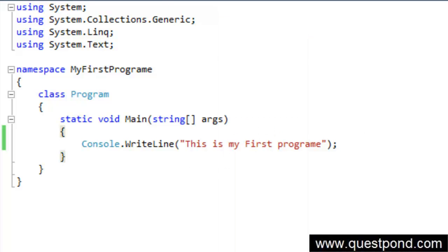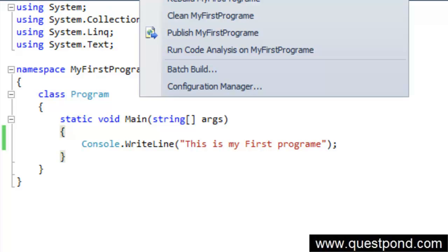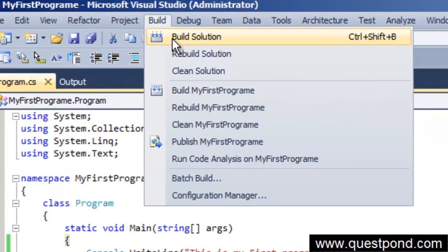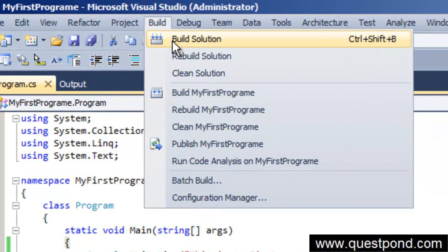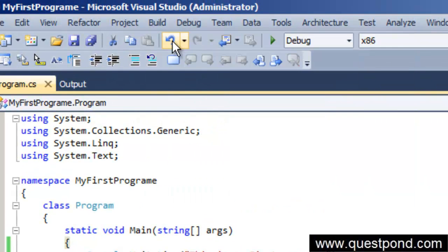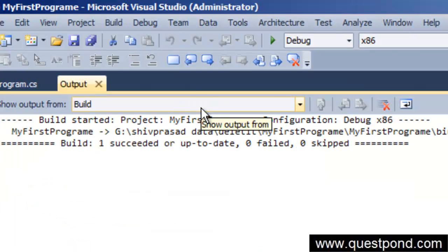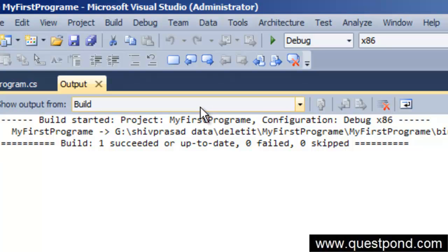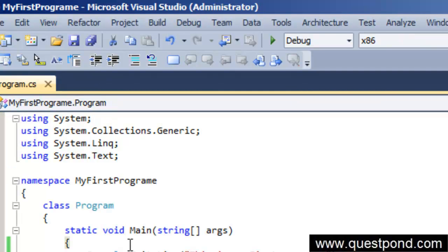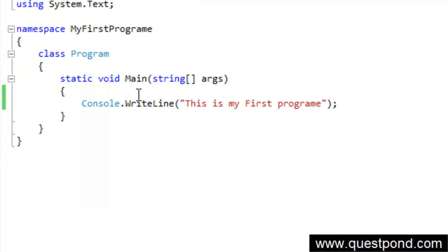I am going to build this. As we said in the previous part of the lessons, whenever you write a program it has to be built to the binary, it has to be compiled. You can see on the top there is something called as a build solution. I am going to build the solution. We are going to come later into these different terminologies like what exactly is a solution, what exactly is a project. Don't worry for now, just go ahead and try to execute this project.